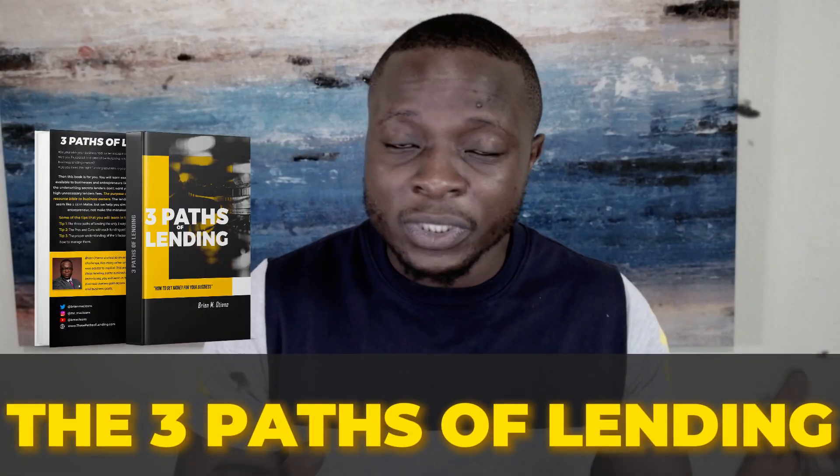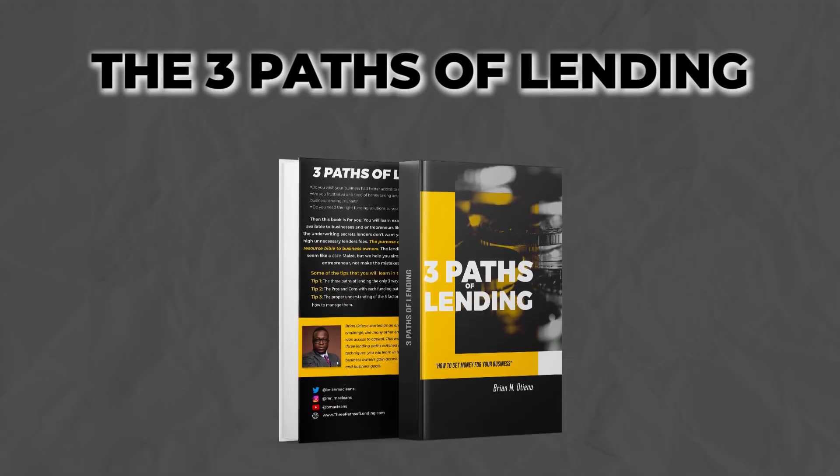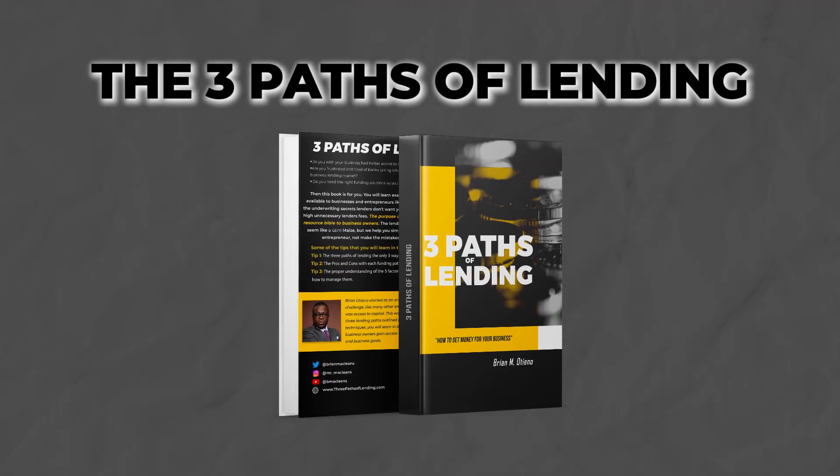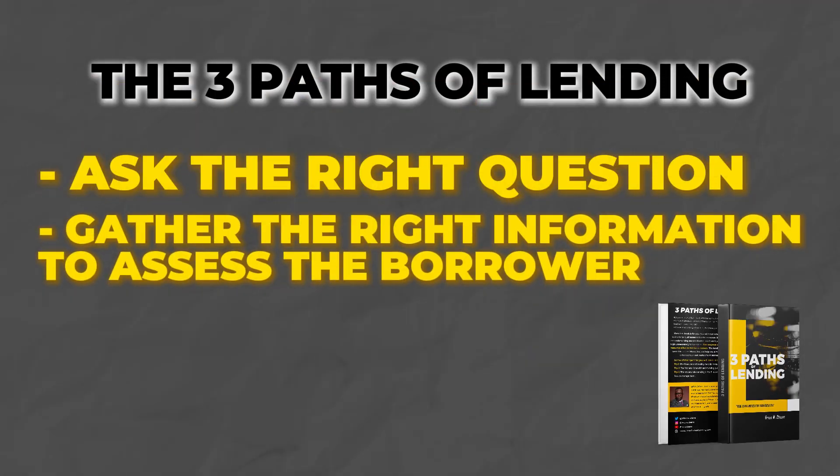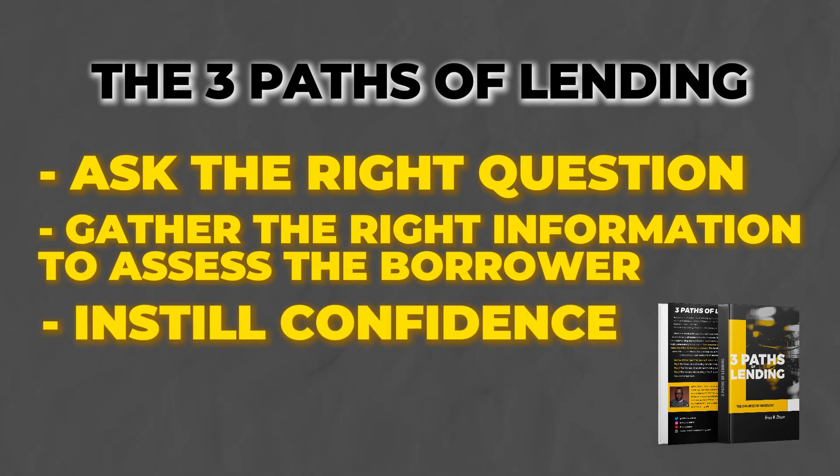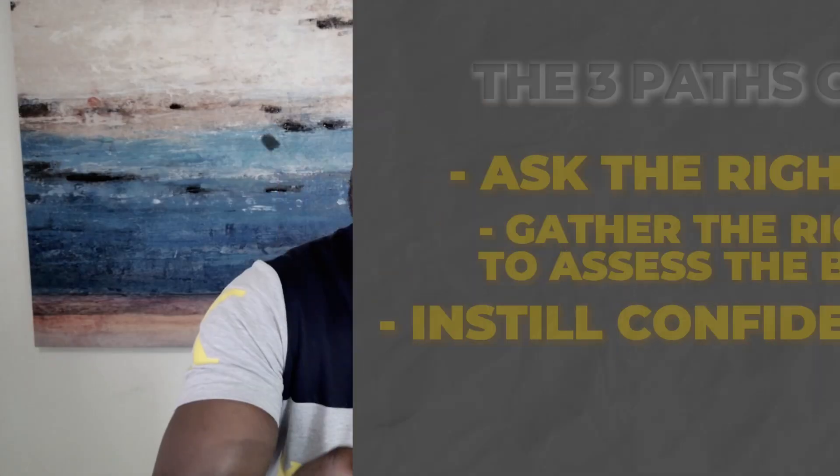How do you handle that? How do you utilize the three parts of lending? Nothing changes. Ask the right questions, gather the right information to assess the borrower, and instill confidence. People do business with people they know and like. The initial call is a confidence test—it's like a date.